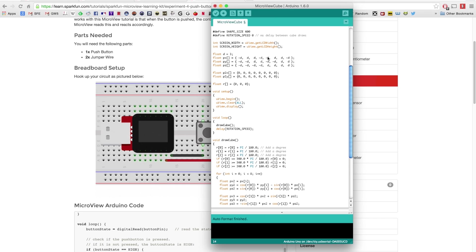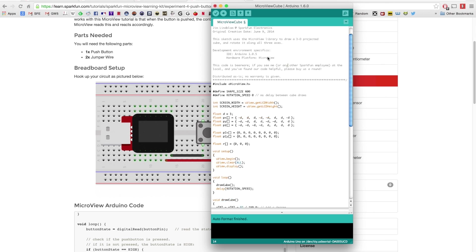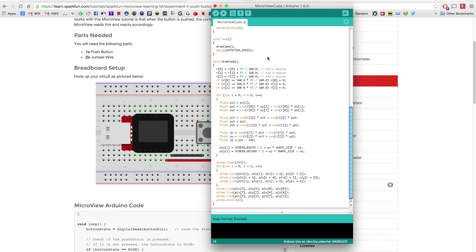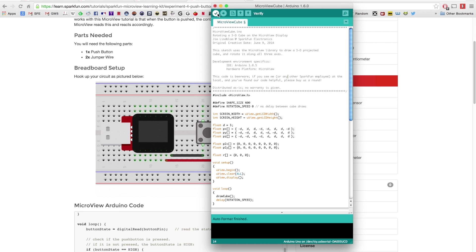It's programmable within the Arduino IDE and over USB, and the MicroView Arduino library makes it easy to draw shapes, text, and images. Just like our other inventors kit, the SparkFun inventors kit for MicroView is a fun visual way to get started with electronics and programming.